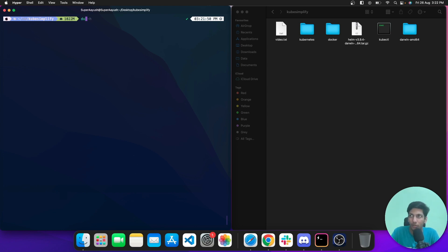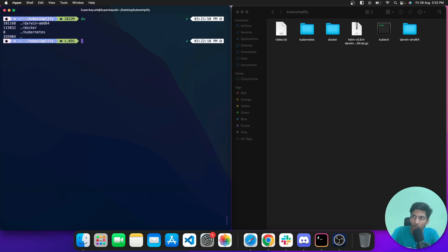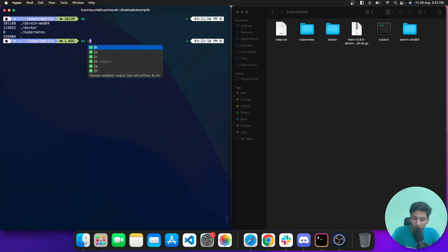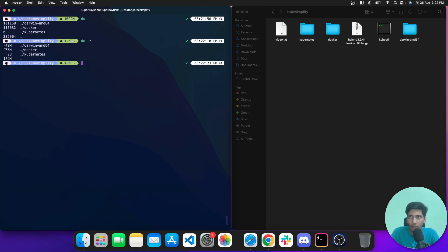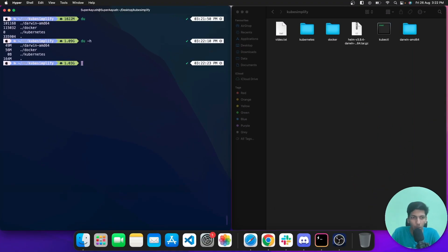The next command is du, which shows disk storage and utility. If you hit du, you see sizes and file names occupying memory — but it's not in human-readable form. Adding the -h flag converts it to human-readable format, and now you can see sizes in MB.